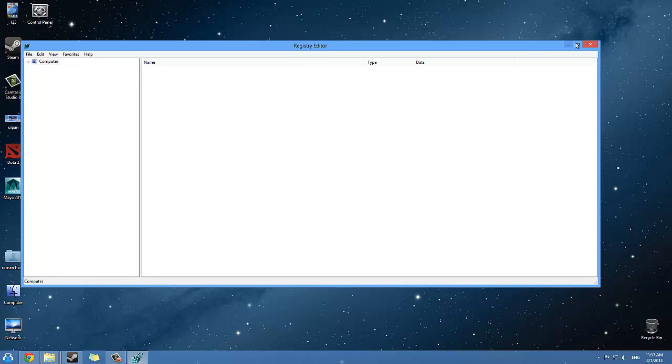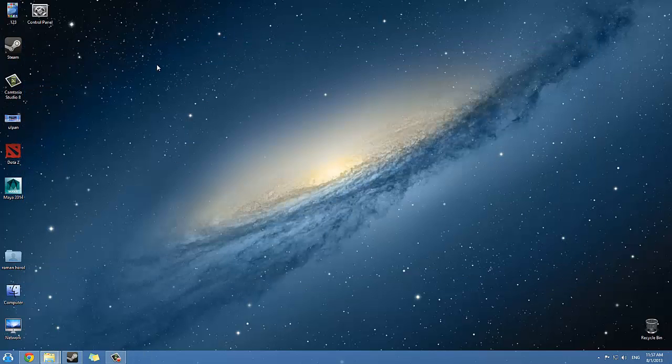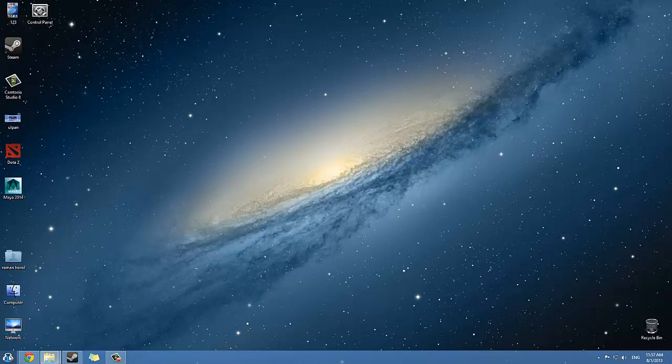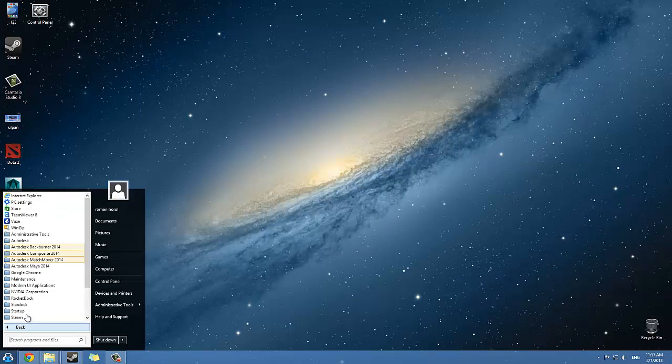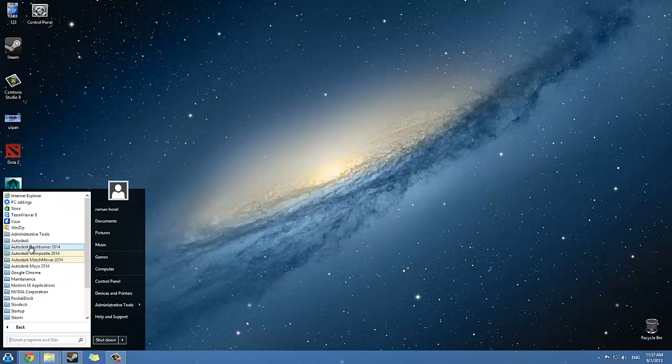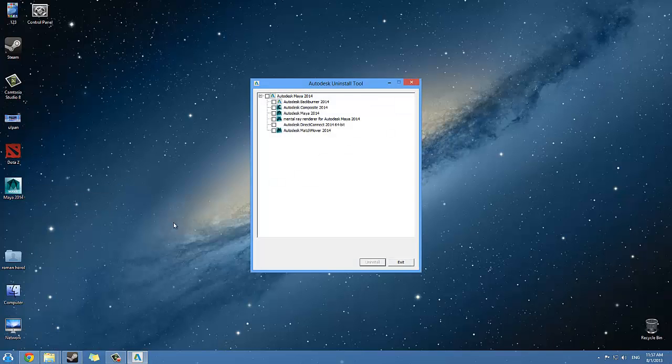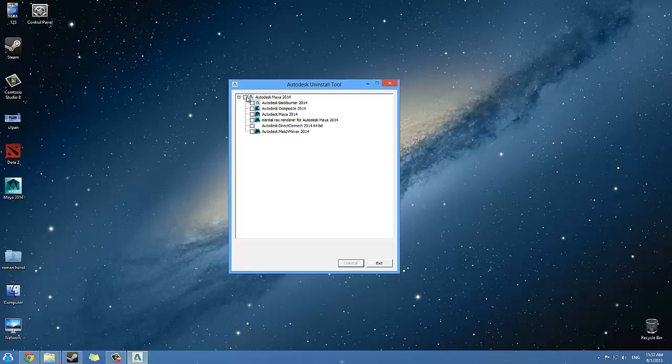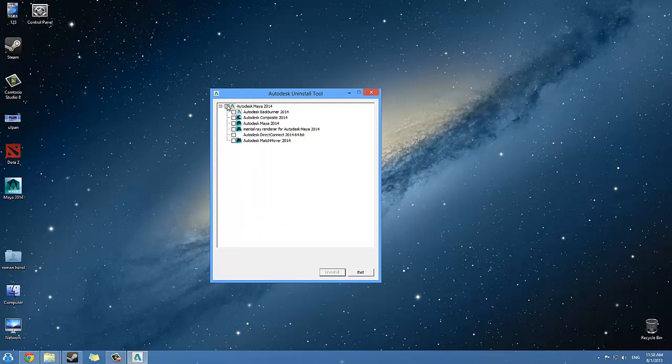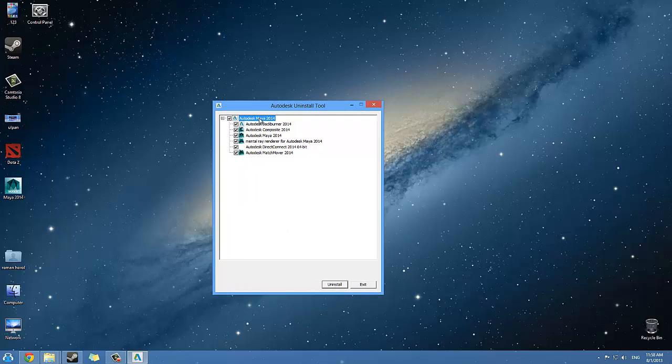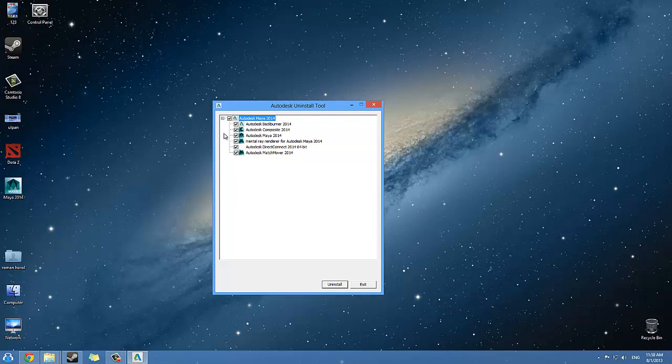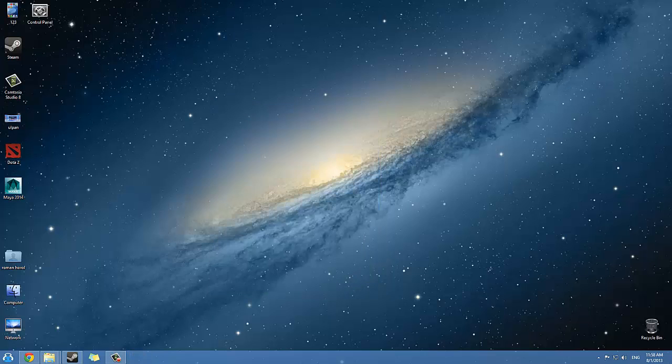One more thing: whenever you want to uninstall Maya, before that you can go to All Programs and use this Autodesk folder. You have the Uninstall Tool. The Uninstall Tool will basically give you this list and you can choose everything and simply uninstall everything. In my case or probably for any other users, the Autodesk Backburner 2014 won't be uninstalled because something is still turned on even though Maya is not loaded.